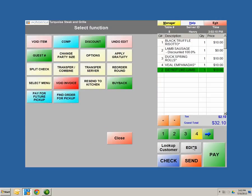Transfer and Combine allows you to transfer a table and combine tables together. Let's say you have two parties and they want to sit together — you can transfer all the items or orders to the other table and combine all the orders together. Transfer a Server allows you to transfer a server if they have an emergency and need to leave, or if the customer isn't satisfied with their server — you can transfer your server if need be.